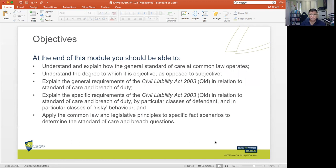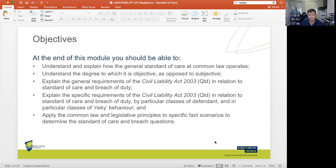At the end of this module, you should be able to understand and explain how the general standard of care in common law operates, and understand the degree to which it is objective as opposed to subjective. You should also be able to explain the general requirements of the Civil Liability Act 2003 Queensland in relation to standard of care and breach of duty.